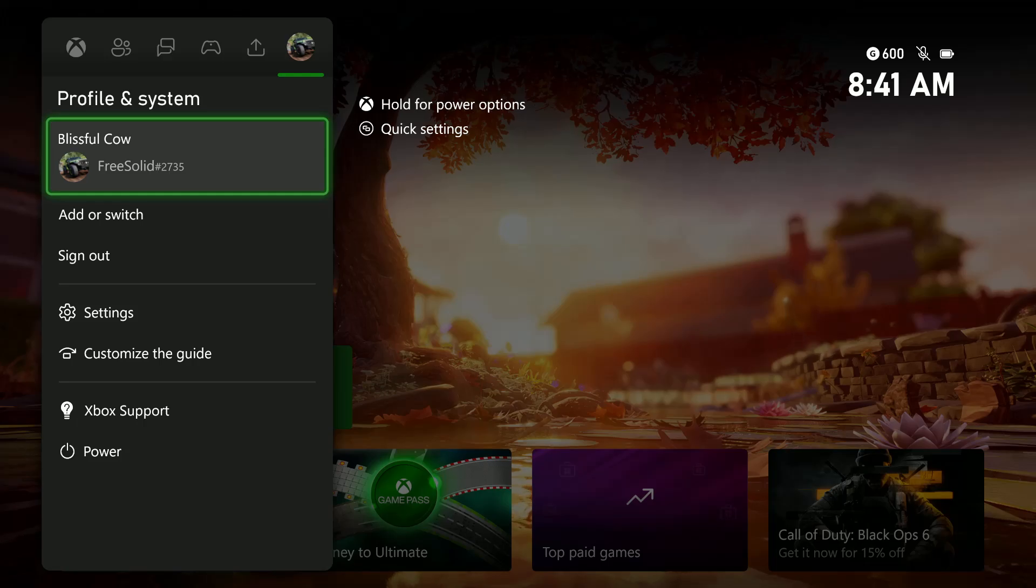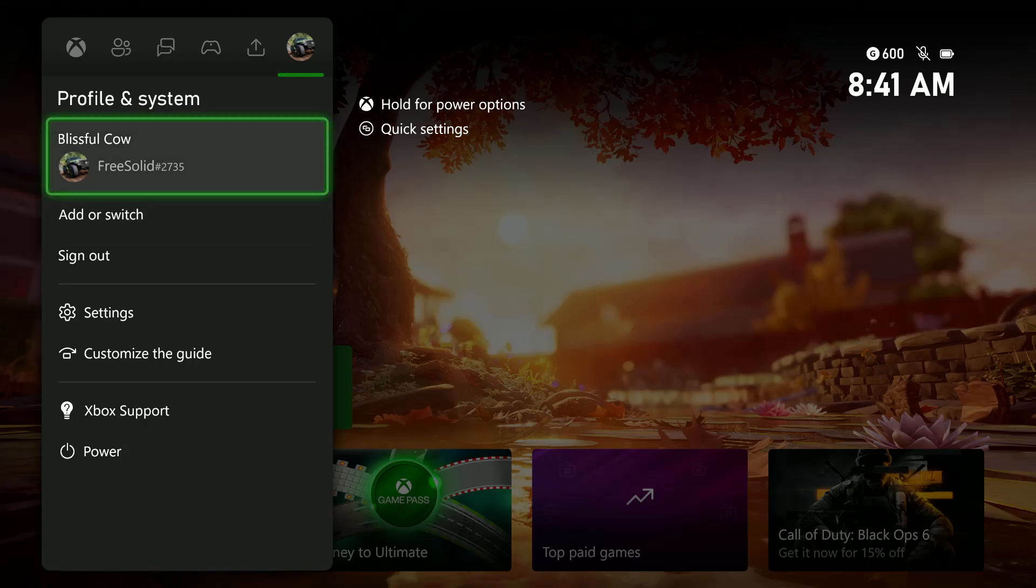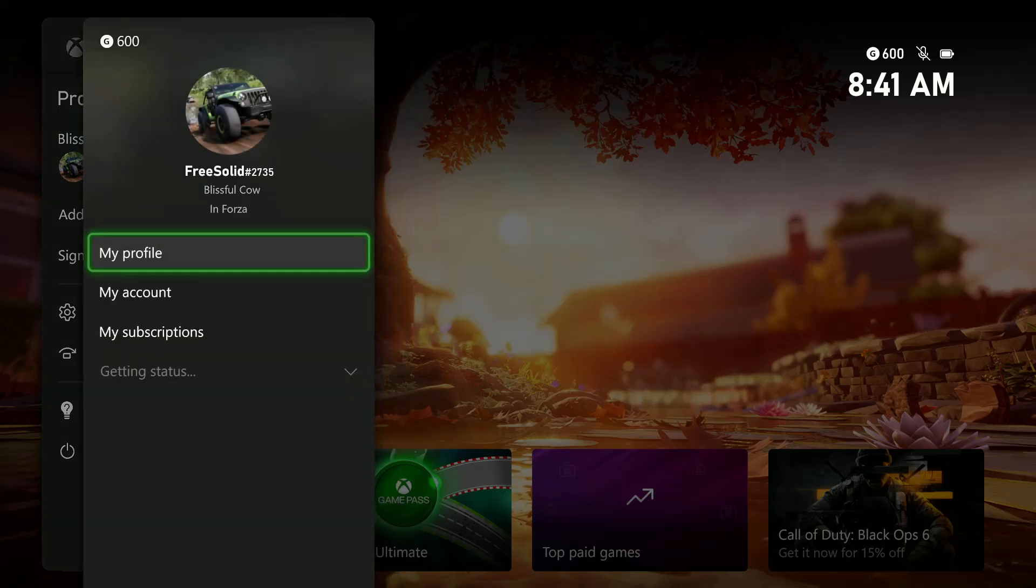Then select your profile from the options that appear. Mine is here, Blissful Cow. Select it, and then select my profile.